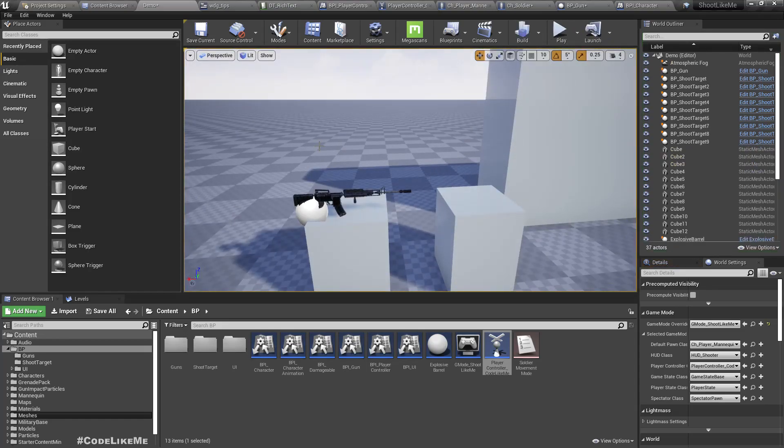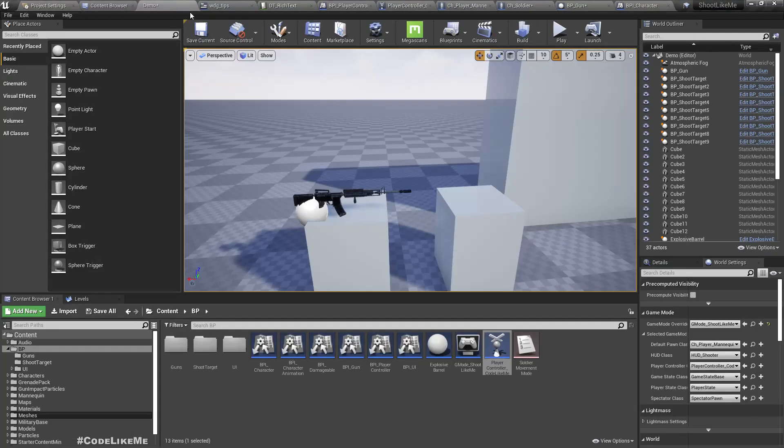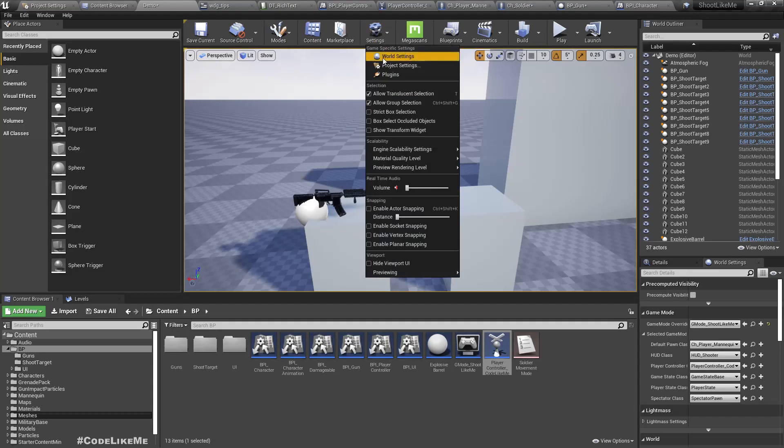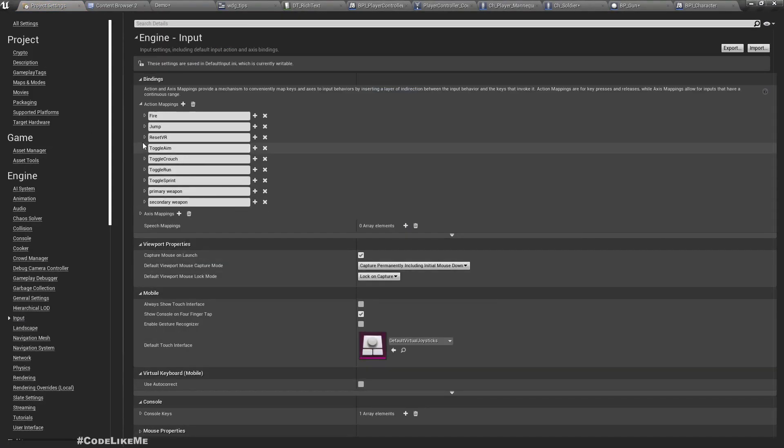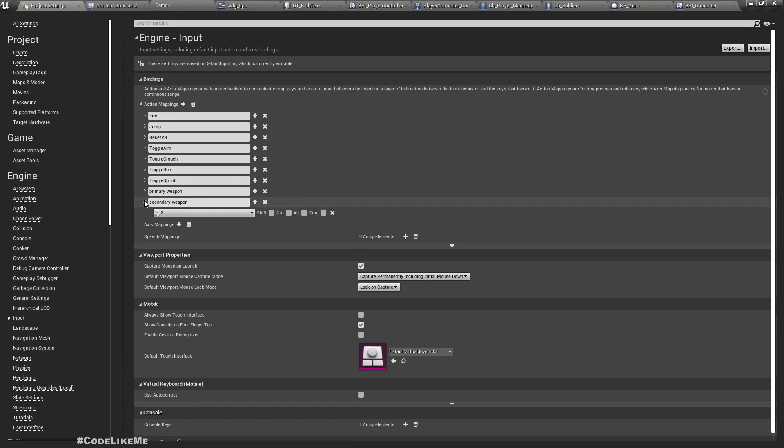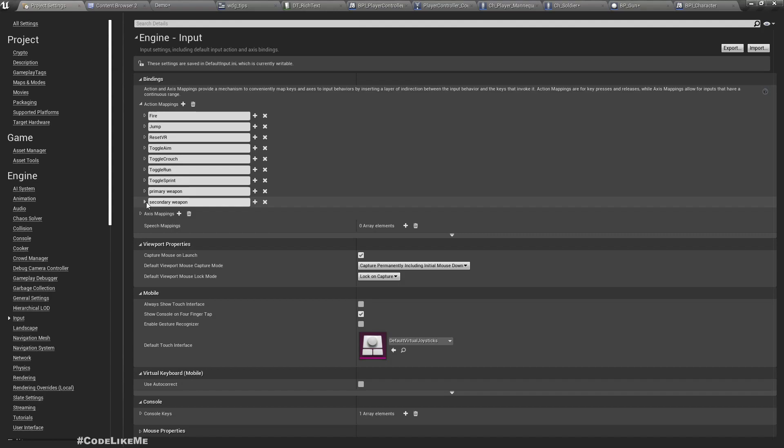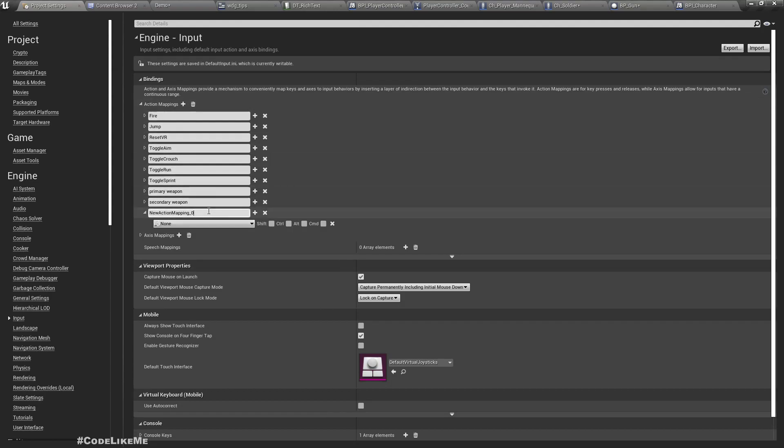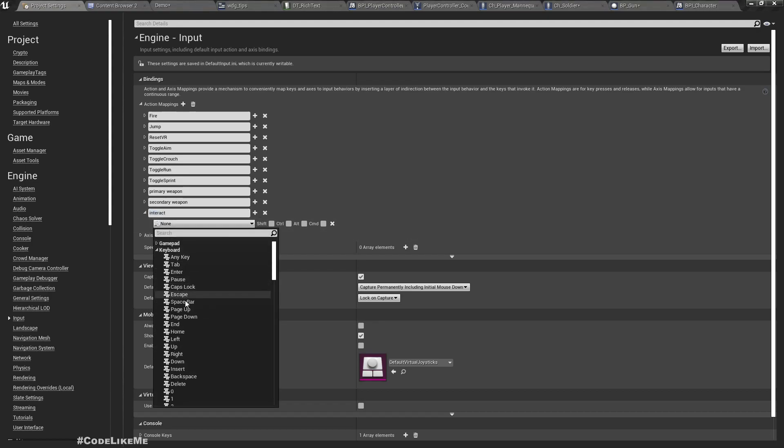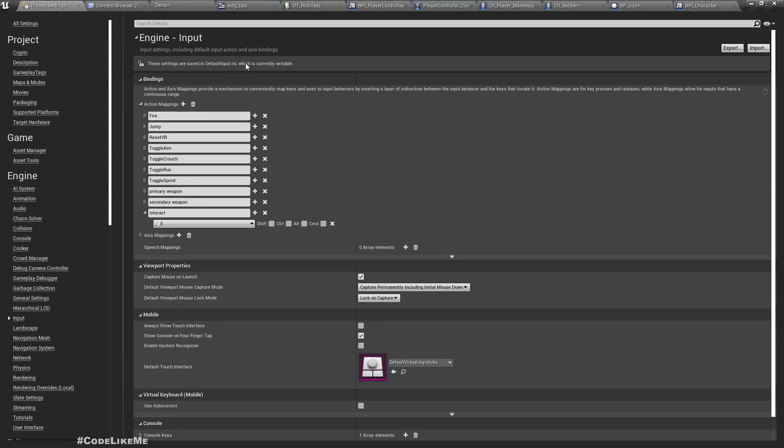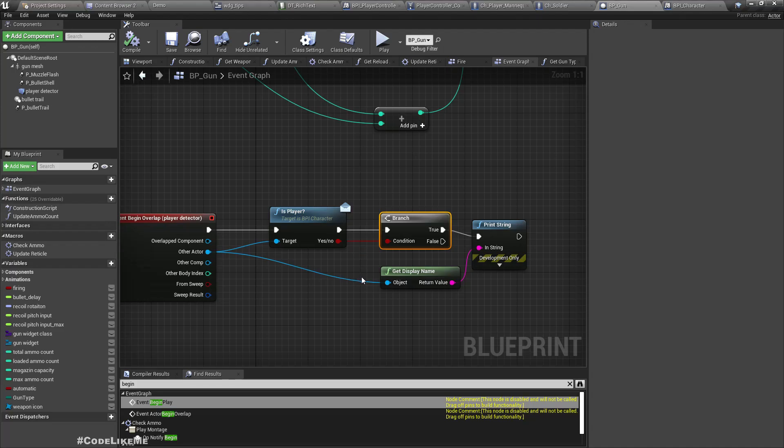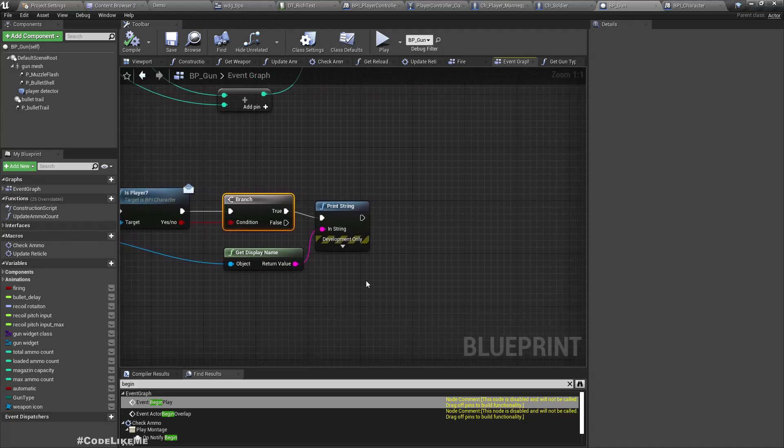Now we need to show a notification like 'press E to swap this weapon with that weapon.' But for now, let's go to project settings under Input. What do we have? Primary weapon, secondary weapon. For now, let's add the action Interact, and as the key I'll use E.